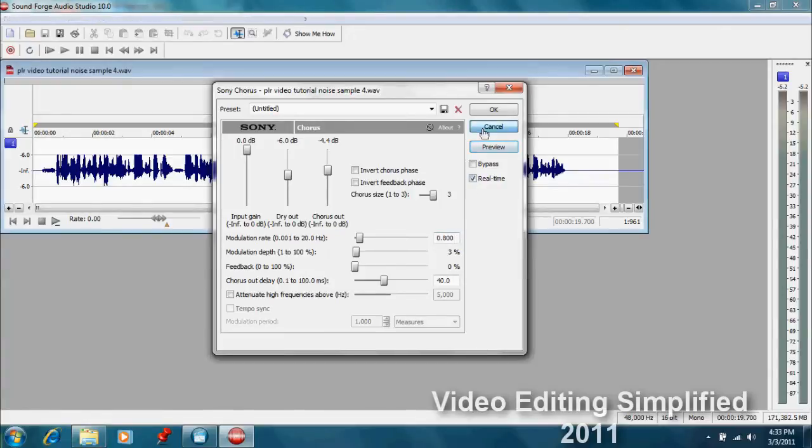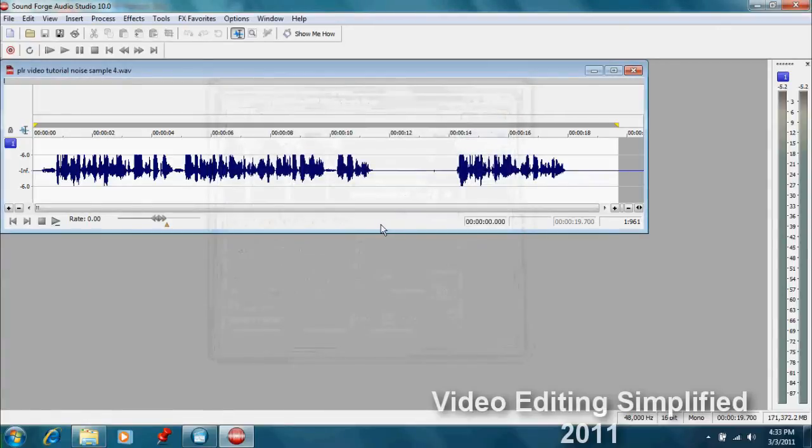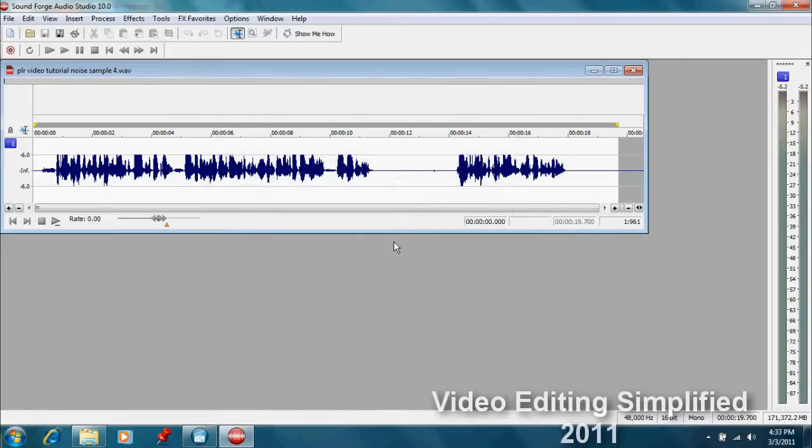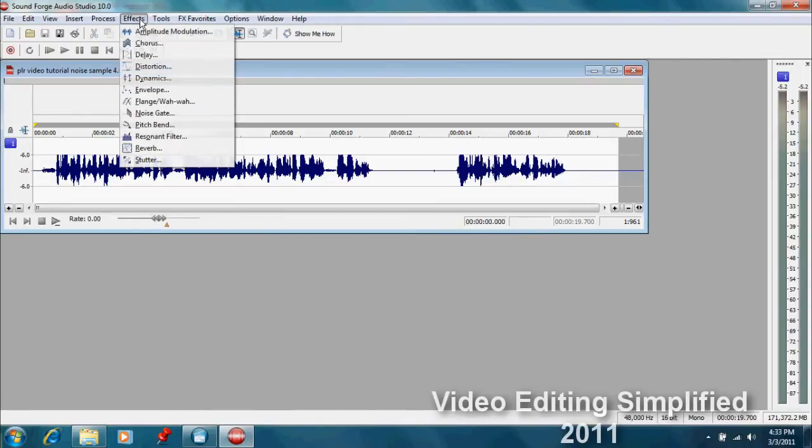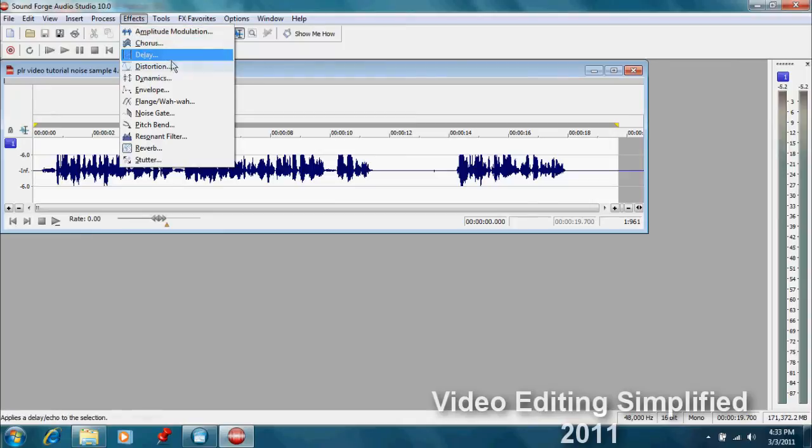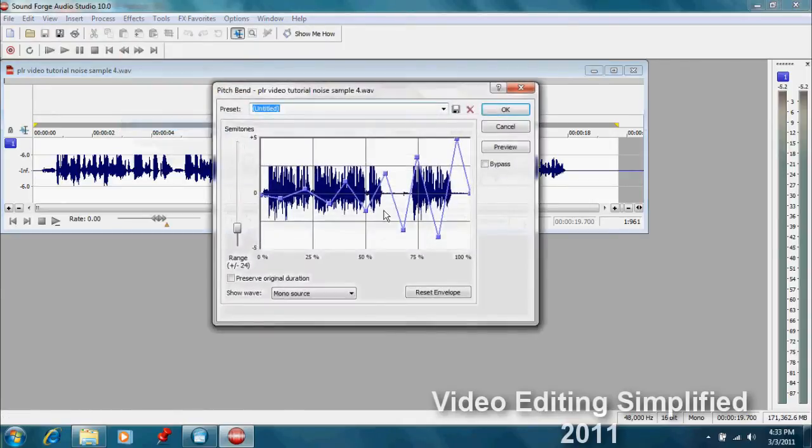But see, you can do all sorts of things, manipulations with your sound just to kind of sweeten things up or make some really bizarre sounds. Now if you want to go to the bizarre sounds you can do that too. Let's go up here to the effect and let's go to the pitch bend, and this is kind of a neat one.